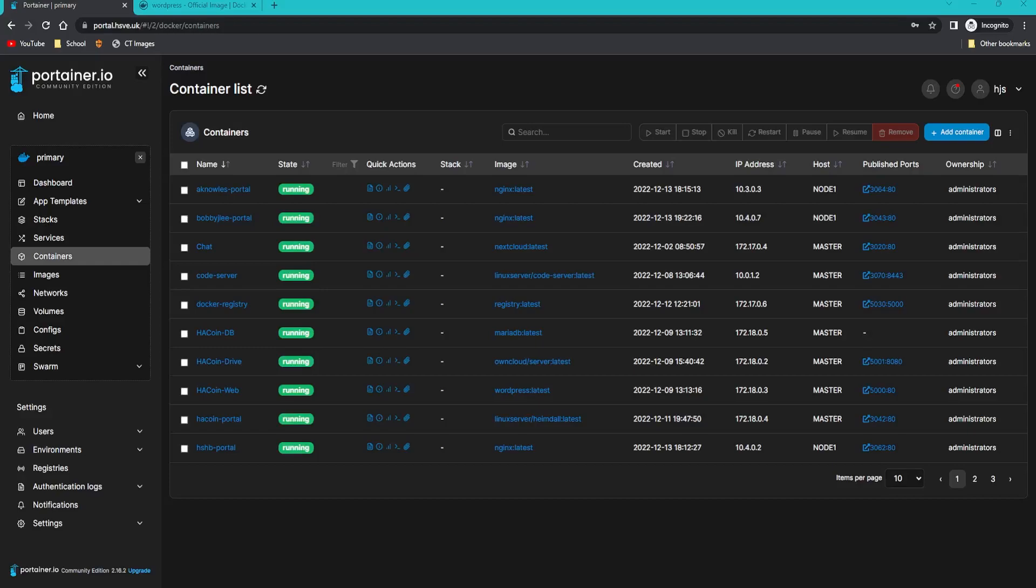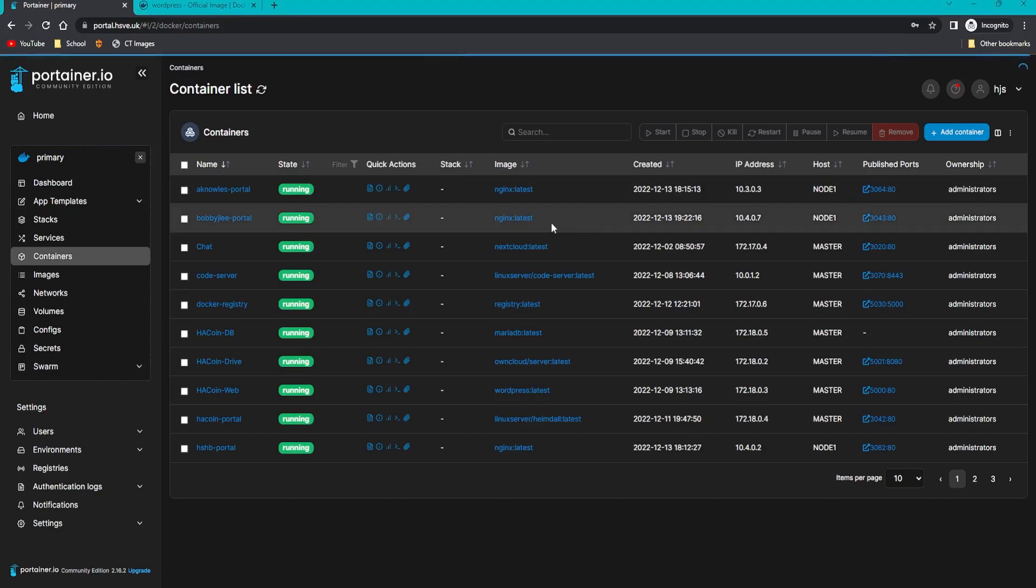Hello guys, welcome back to another video. Today I'm going to show you how to deploy WordPress in Docker. I'm using a Docker Swarm cluster right here, but this will work on Docker standalone as well. You can see I'm on Portainer, which I covered in other Docker videos. All we need to do is first create a network.